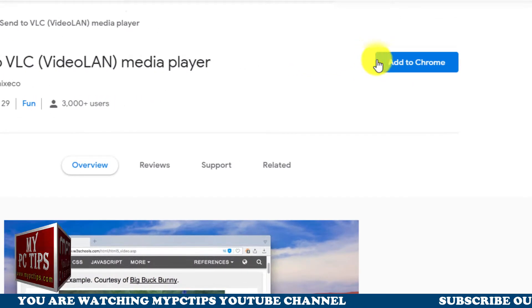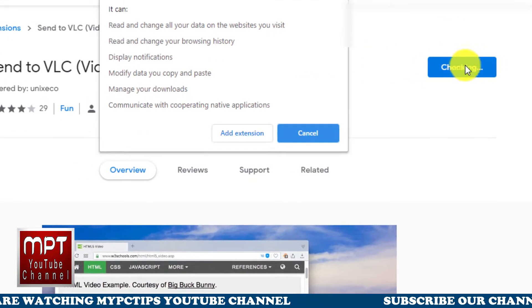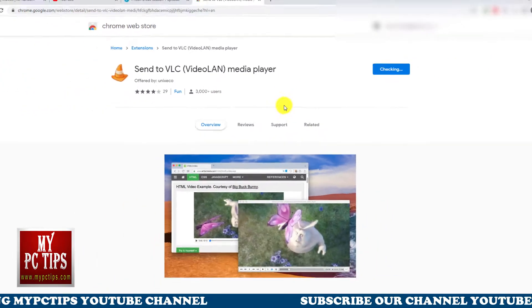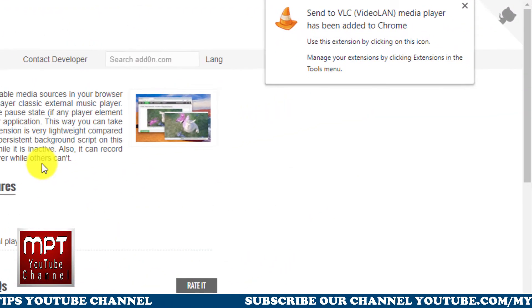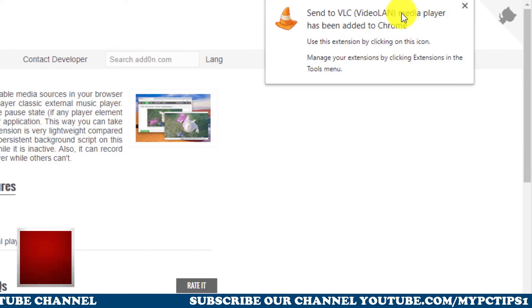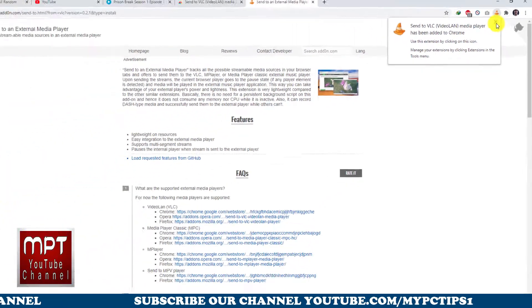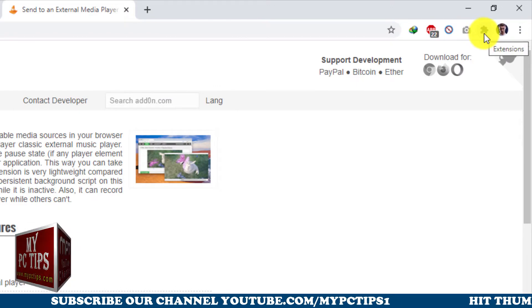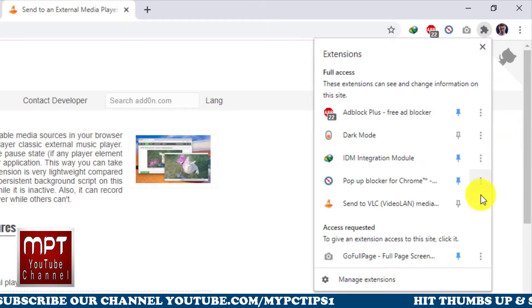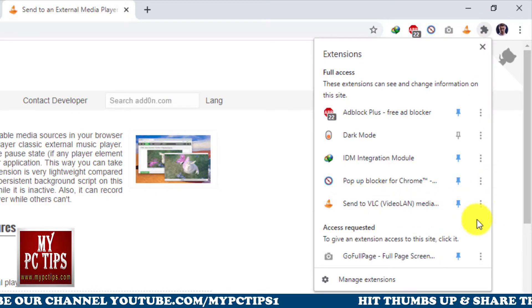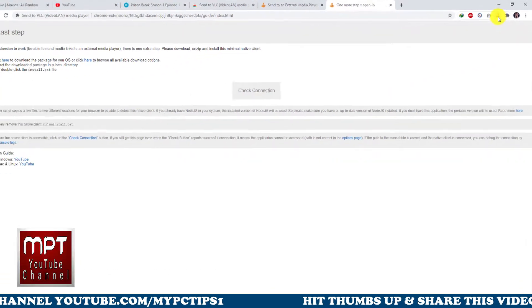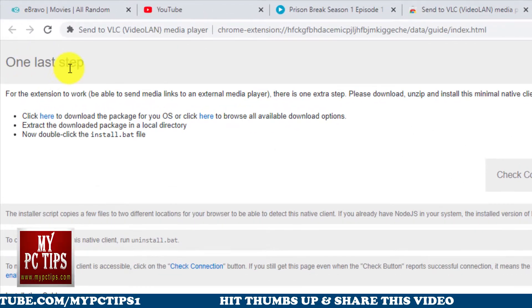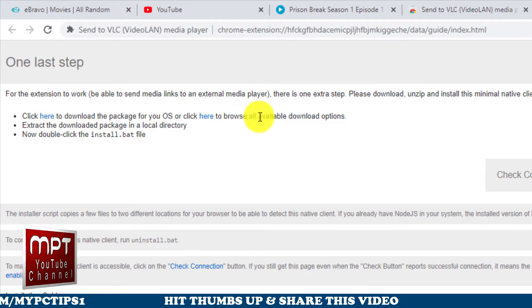Click on add to Chrome button. Select add extension button to proceed installation of extension. Once installed, you will see send to VLC media player has been added to Chrome. Let's add this newly installed extension to main bar so we can access it quickly by clicking on pin extension icon. Click on the send to VLC icon which we just pinned to main bar, so we have to perform one last step in order to make this extension work flawlessly.